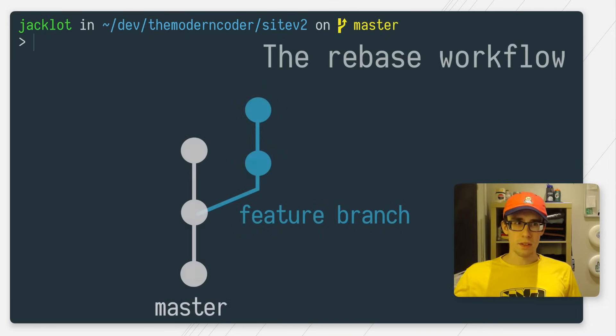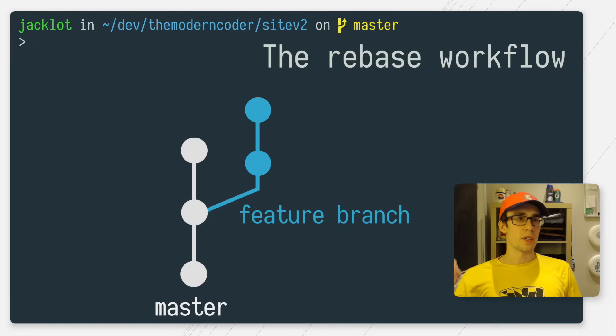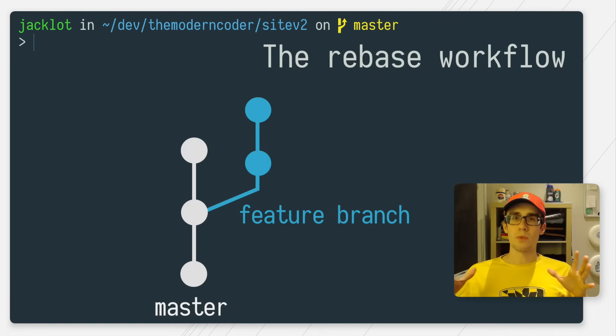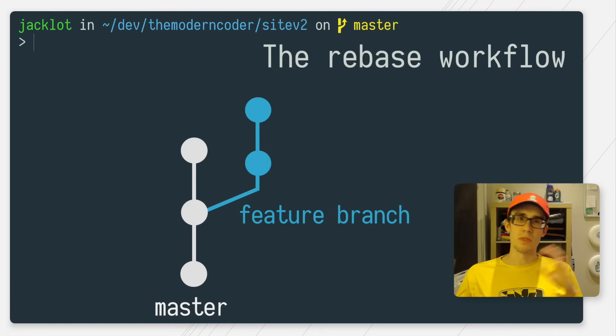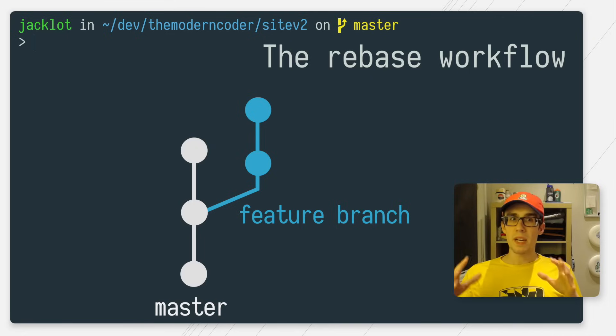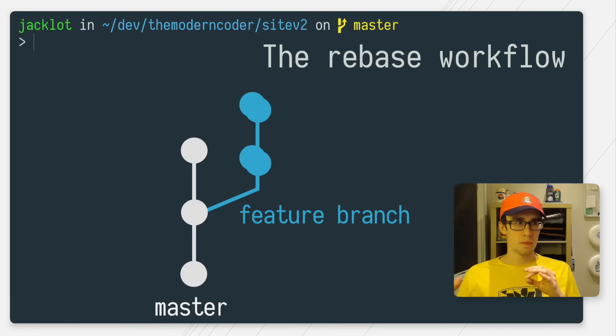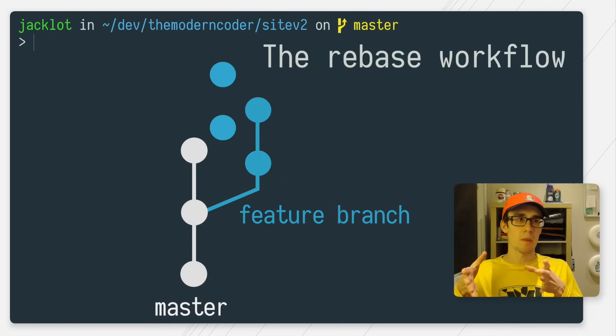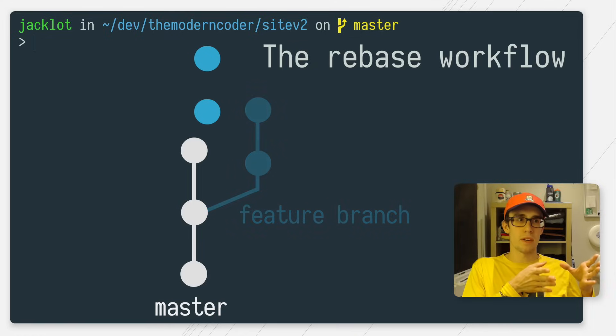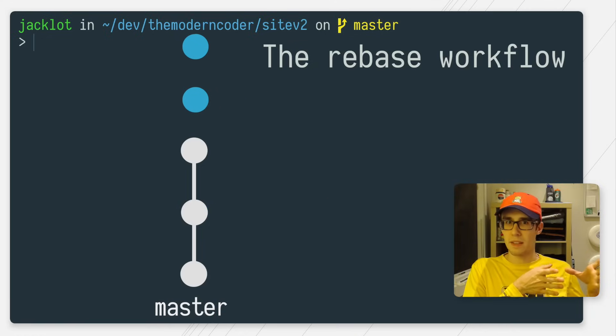So let's rewind a little bit. So instead of doing a Git merge, I'll do a rebase when I want to take my two feature branch commits and move them onto master. What a rebase does is it takes all of your commits from your feature branch and basically moves them on top of the master commits like this.